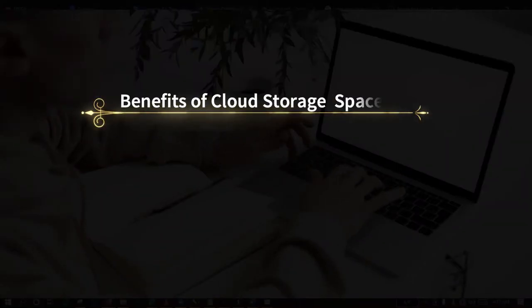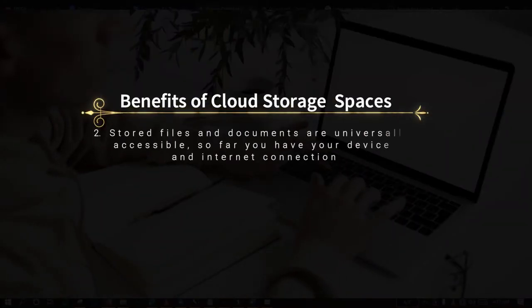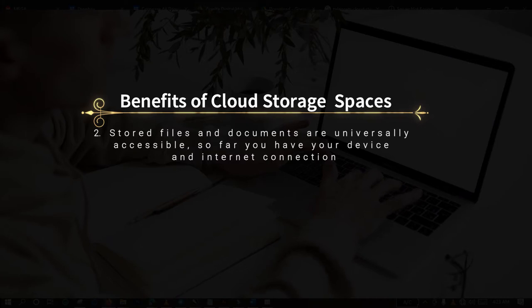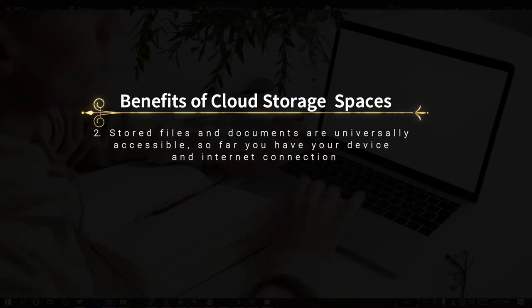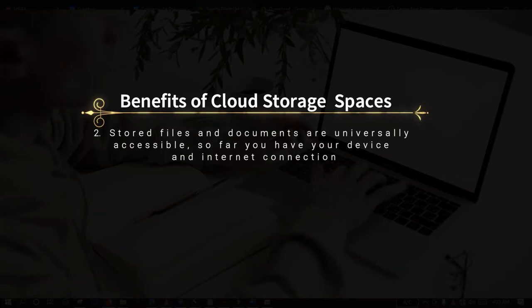You can actually use online storage platforms to keep your folders, and this will actually save you some of your hard-earned money. The second point is that any file you save on the cloud storage platforms are universally accessible so far you have internet connection with you. The only thing you will need to access your files and documents is internet connection and browsing device, either your computer or your mobile phone.